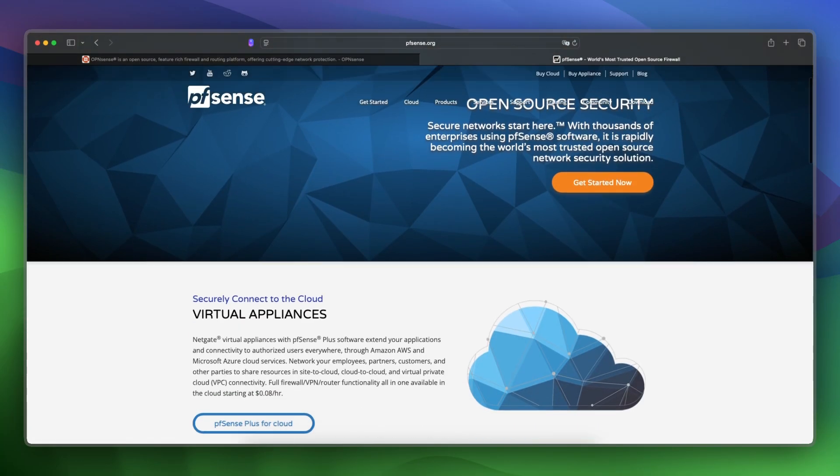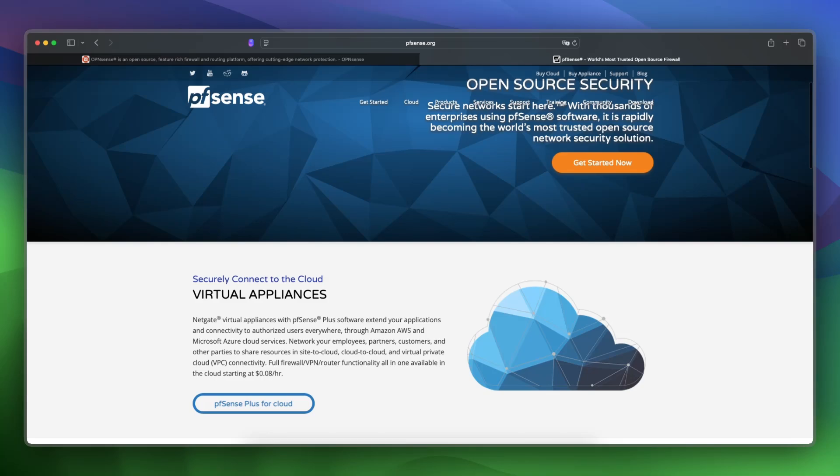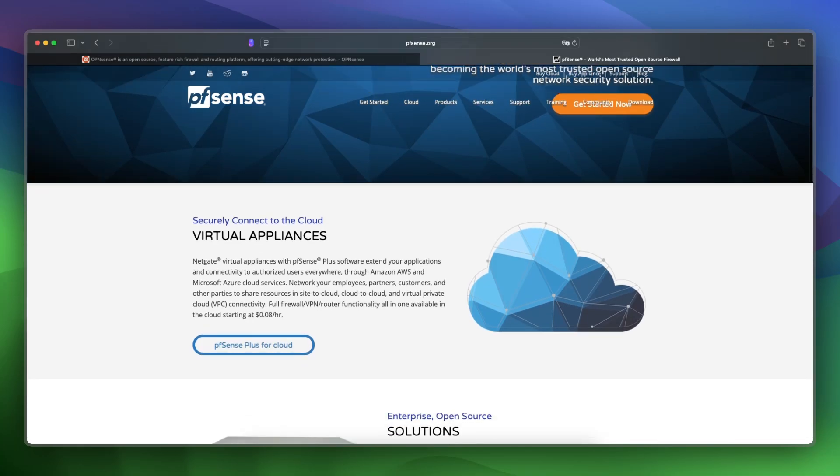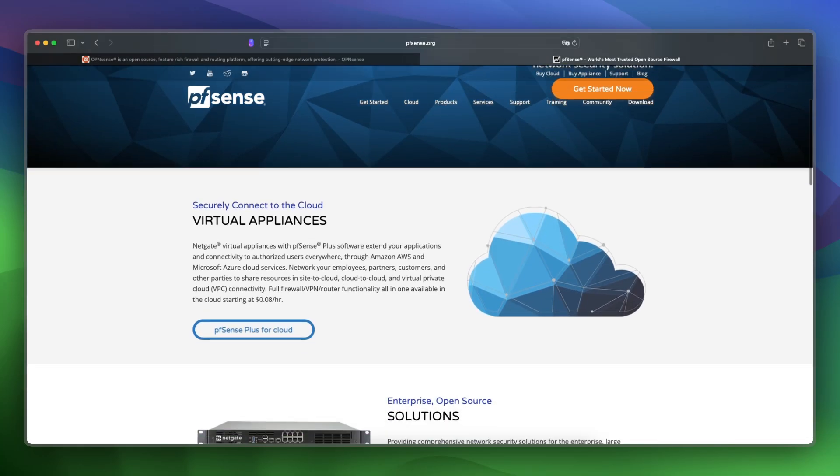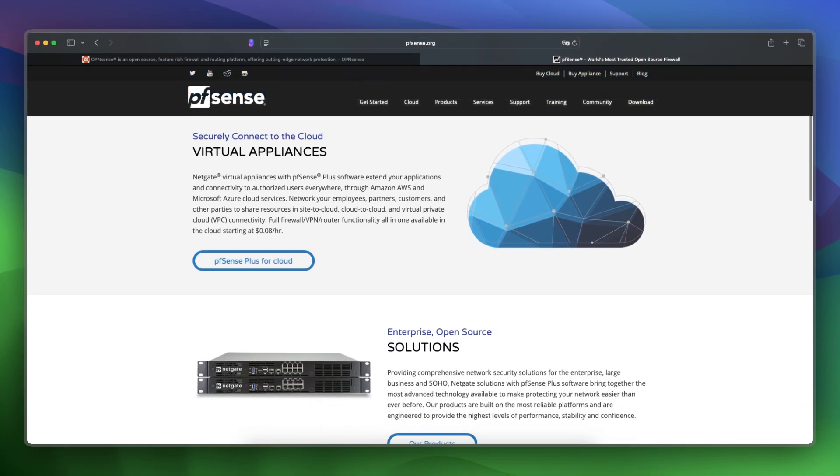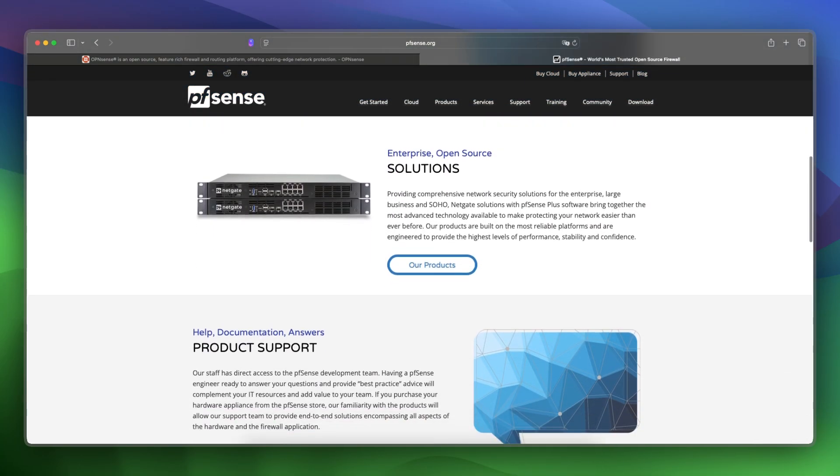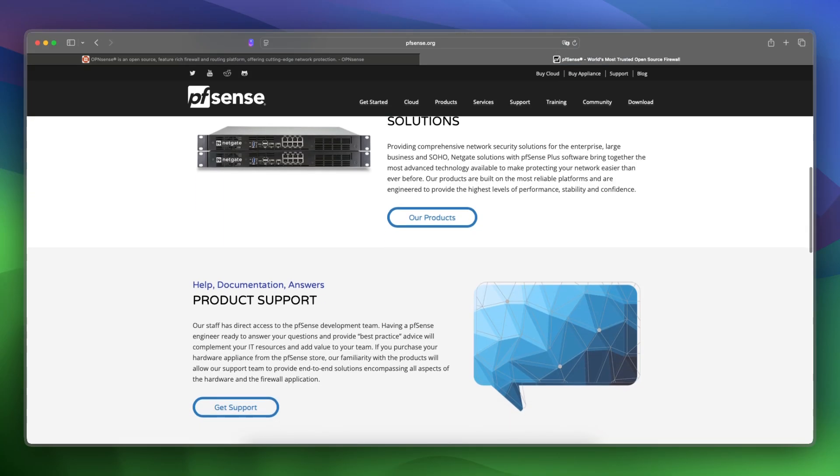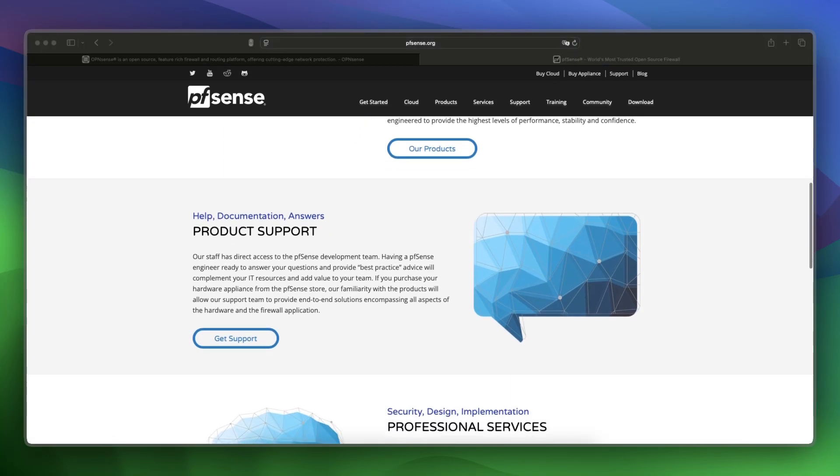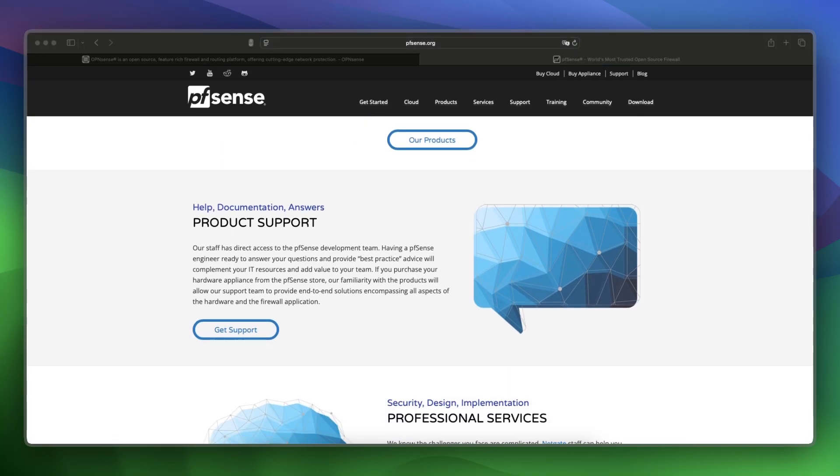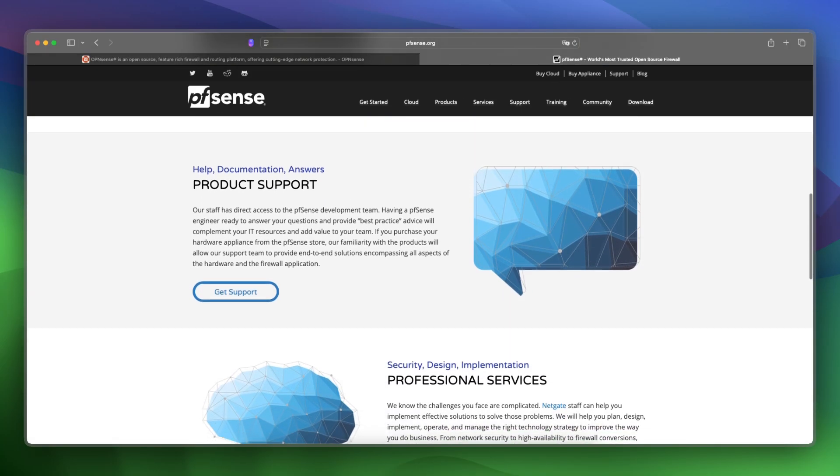PFsense is a veteran firewall platform with enterprise-level support, deep rule customization, and strong community documentation. It's for admins who value time-tested setups, advanced features, and long-term stability.